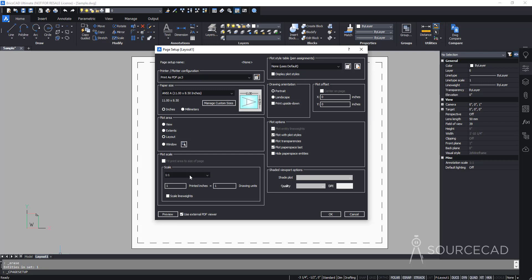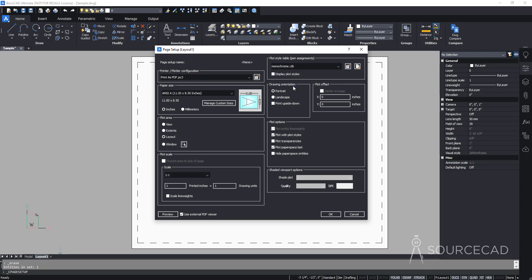The scale should be 1:1 because we'll change the scale inside the viewport, not here. For plot style, none is currently selected, but I want to plot in true black and white, so I'll select monochrome. Monochrome will plot everything in black and white, and I also want to display that style in the drawing itself, not just in the final plot.